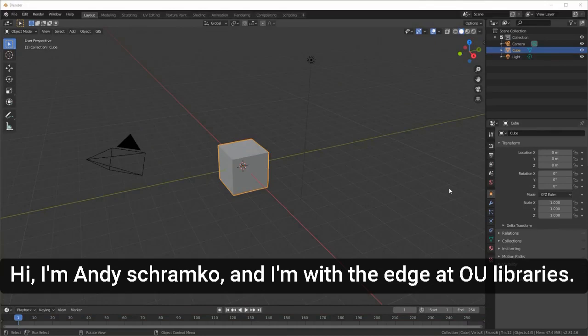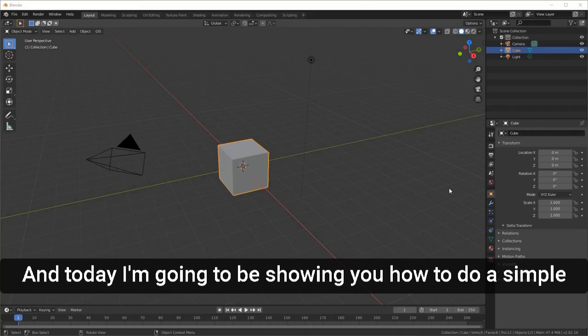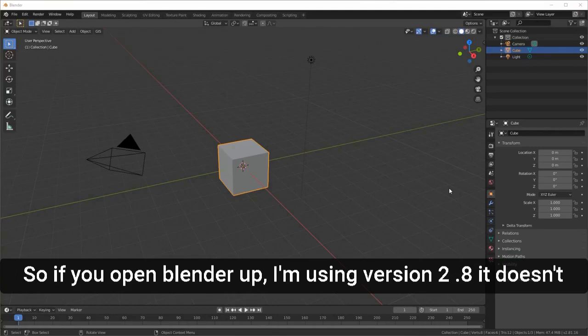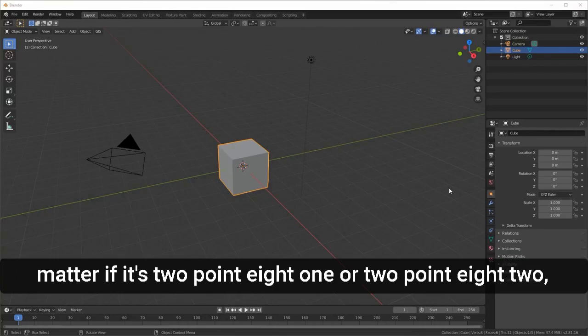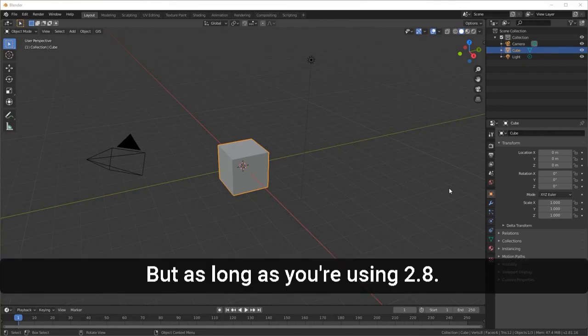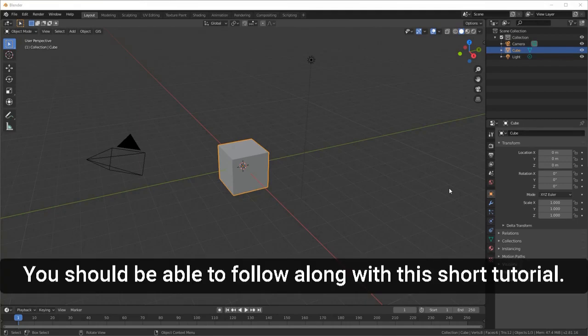Hi, I'm Andy Schramka and I'm with The Edge at OU Libraries. Today I'm going to be showing you how to do a simple physics simulation in the 3D modeling program Blender. I'm using version 2.8 — it doesn't matter if it's 2.81 or 2.82, they have pretty much the same features, but as long as you're using 2.8 you should be able to follow along with this short tutorial.